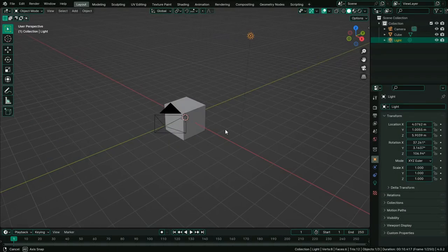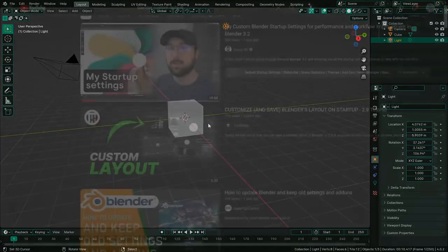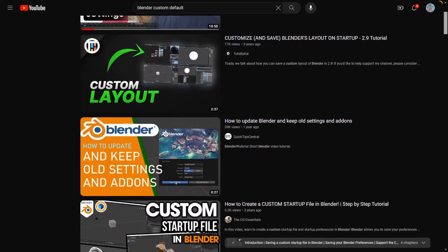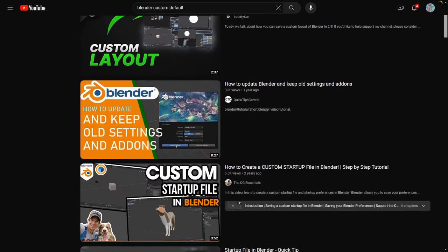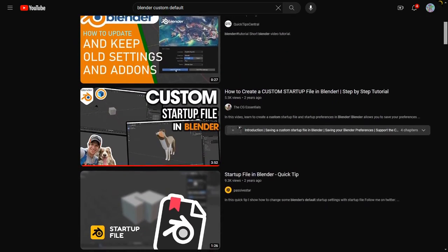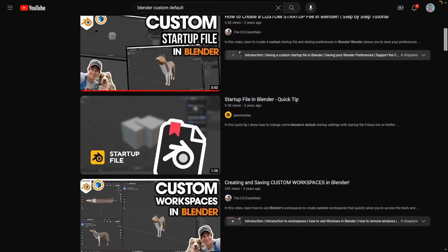Hey everyone, I just wanted to do a quick tutorial about something I just found out. There's a lot of tutorial videos out there that talk about making custom startup files for Blender. I think a lot of people do this once they figure this out.